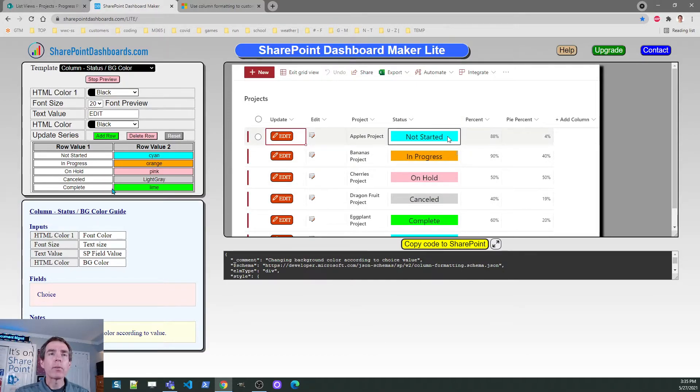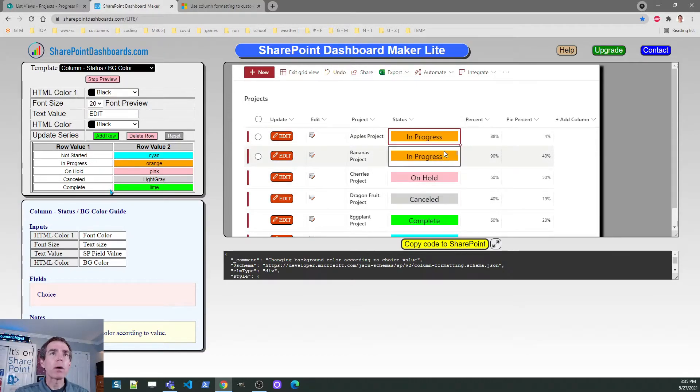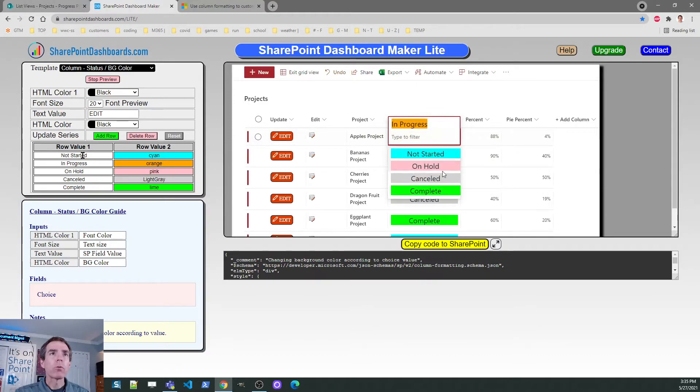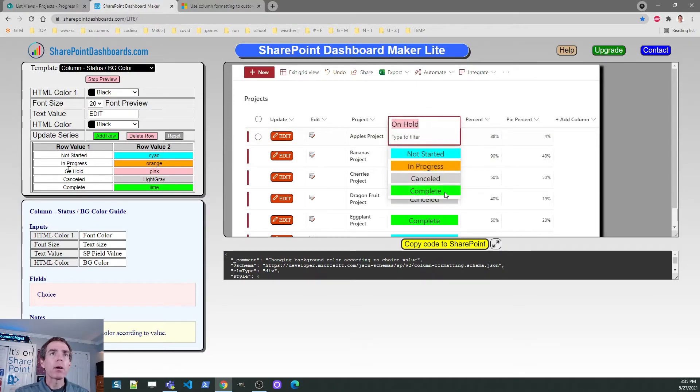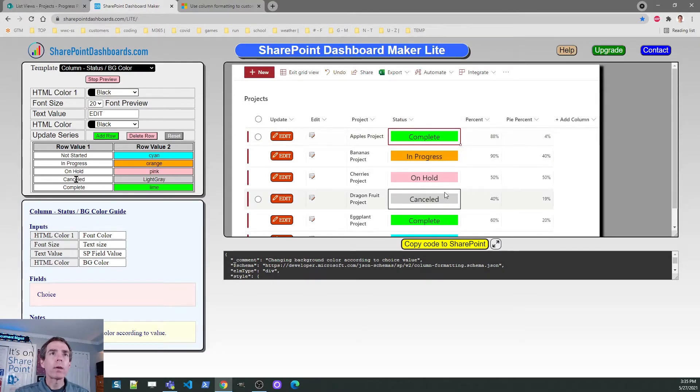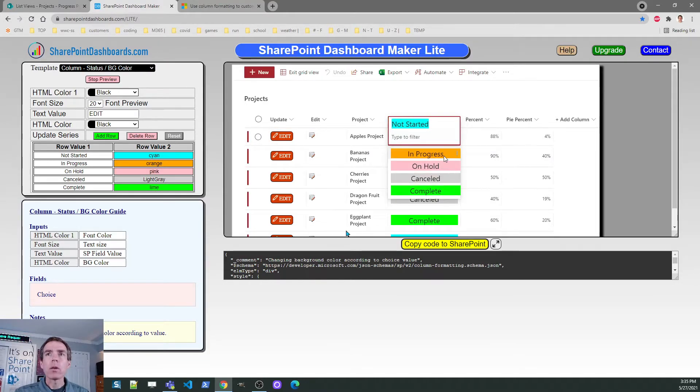There are just some defaults here that I like. They happen to match my list for not started, in progress, on hold, canceled, and complete. So I'm going to go ahead and use those.